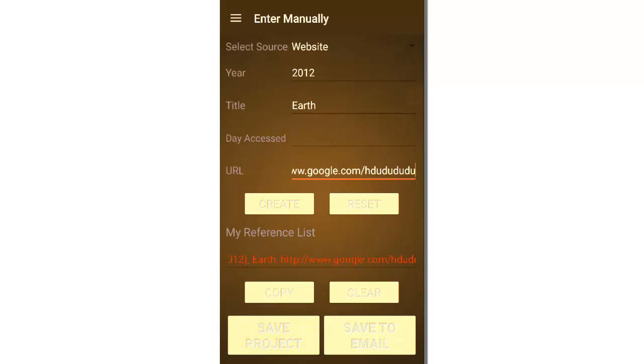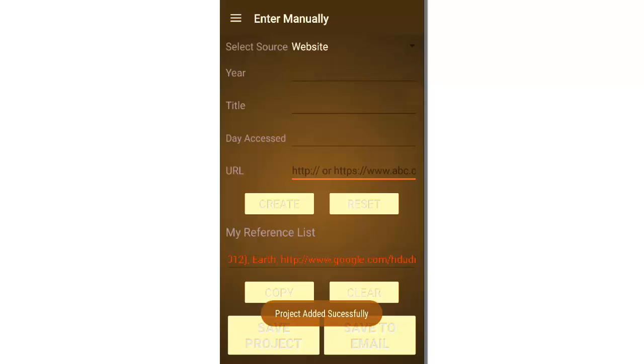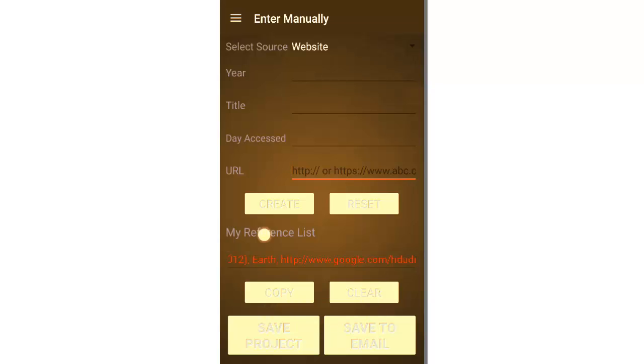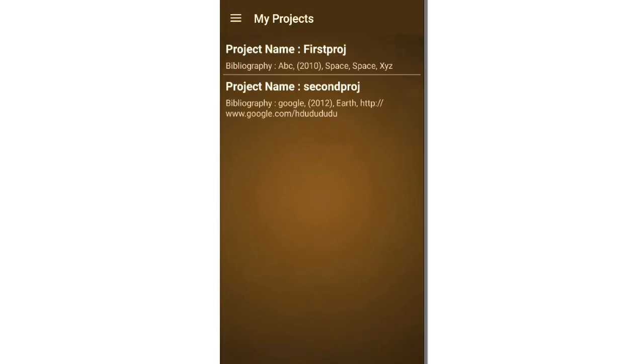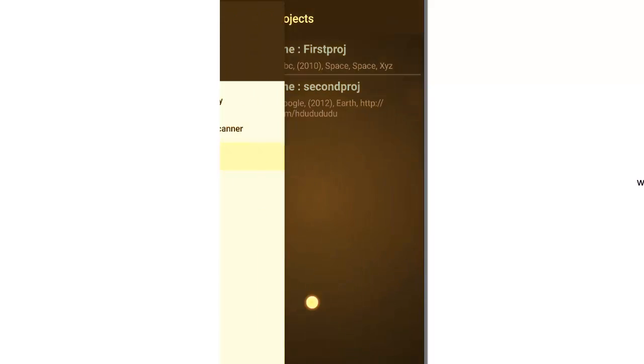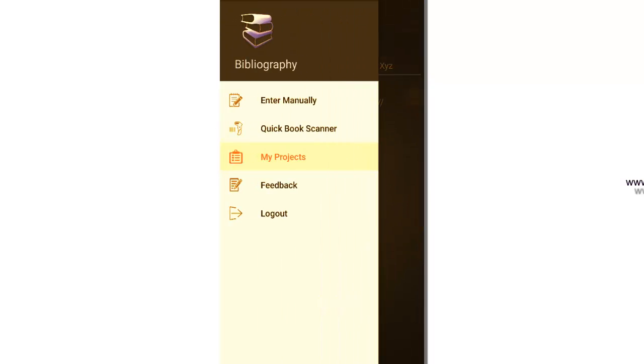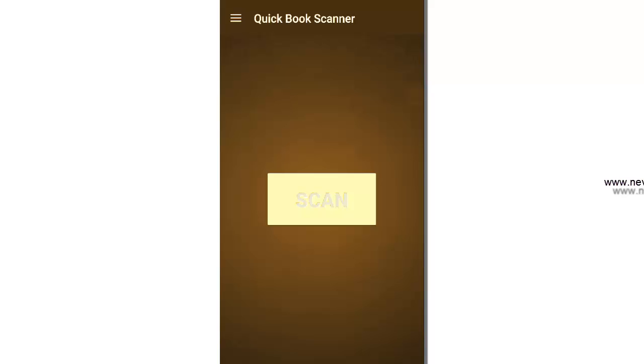Let's save the project. Let's go to my projects module and you can see the second one updated as well. Let's see the quick book scanner module. So it asks whether you want to scan, let's click on scan.